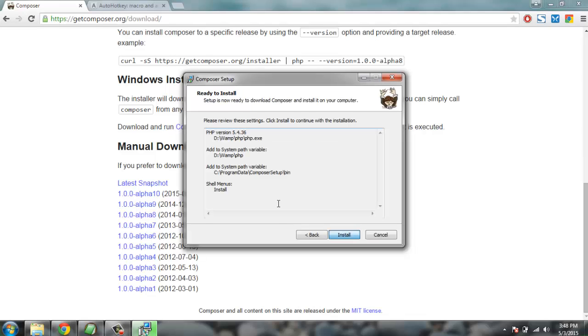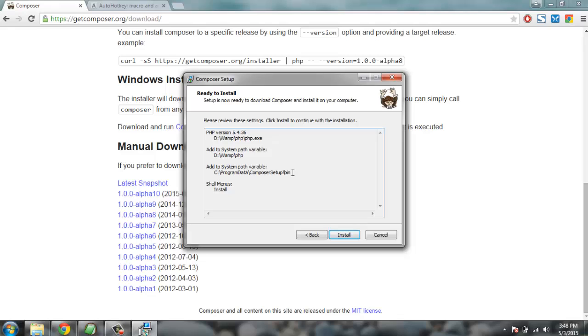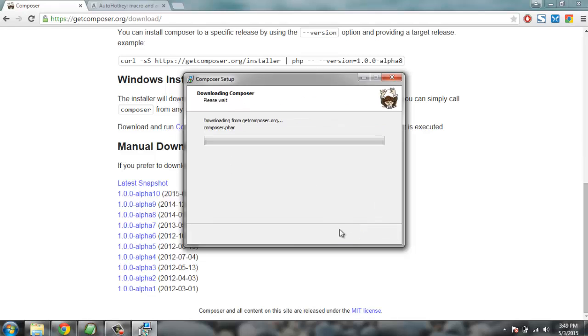This is going to check if the PHP.exe is valid. After that we'll set a system path variable to C:\ProgramData\ComposerSetup\bin so we have system path and composer on our environment variable setting so we can use it from command line. Click on install. This will install composer.phar.